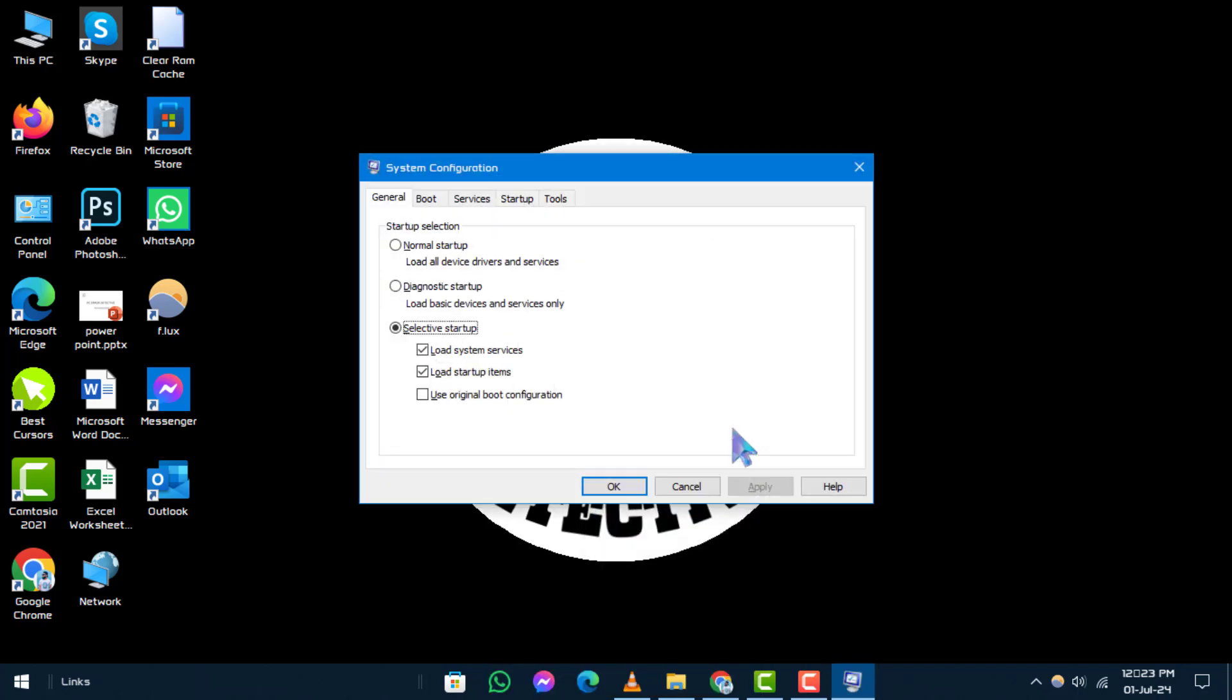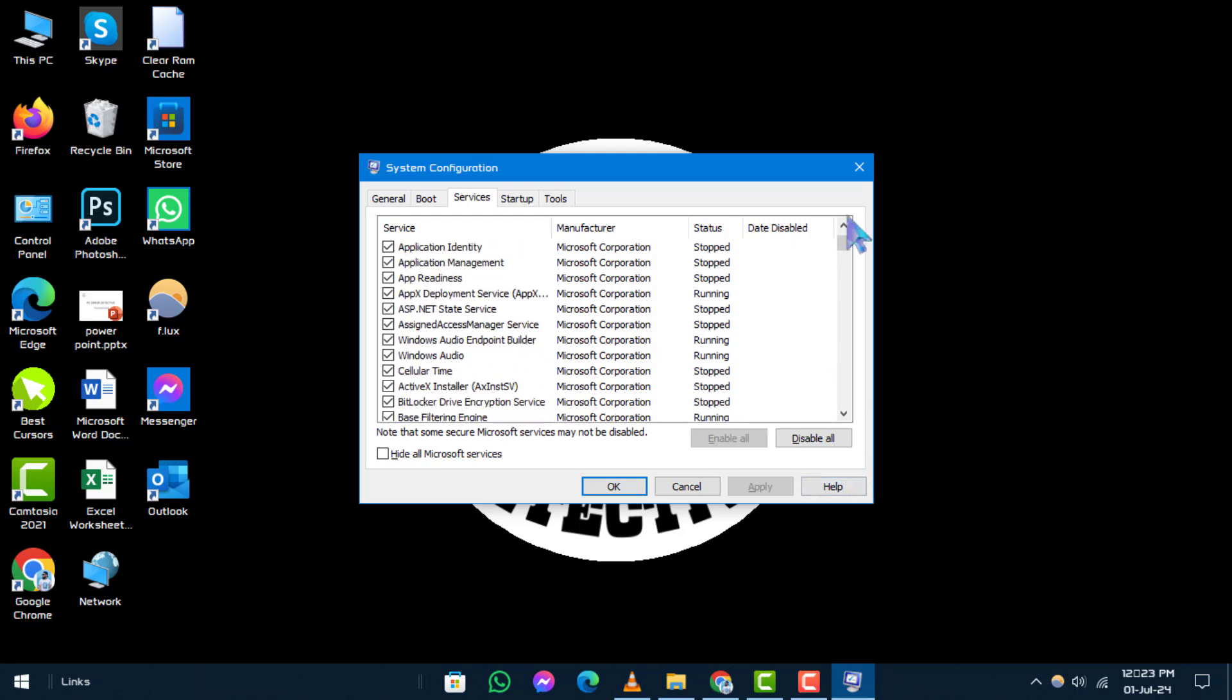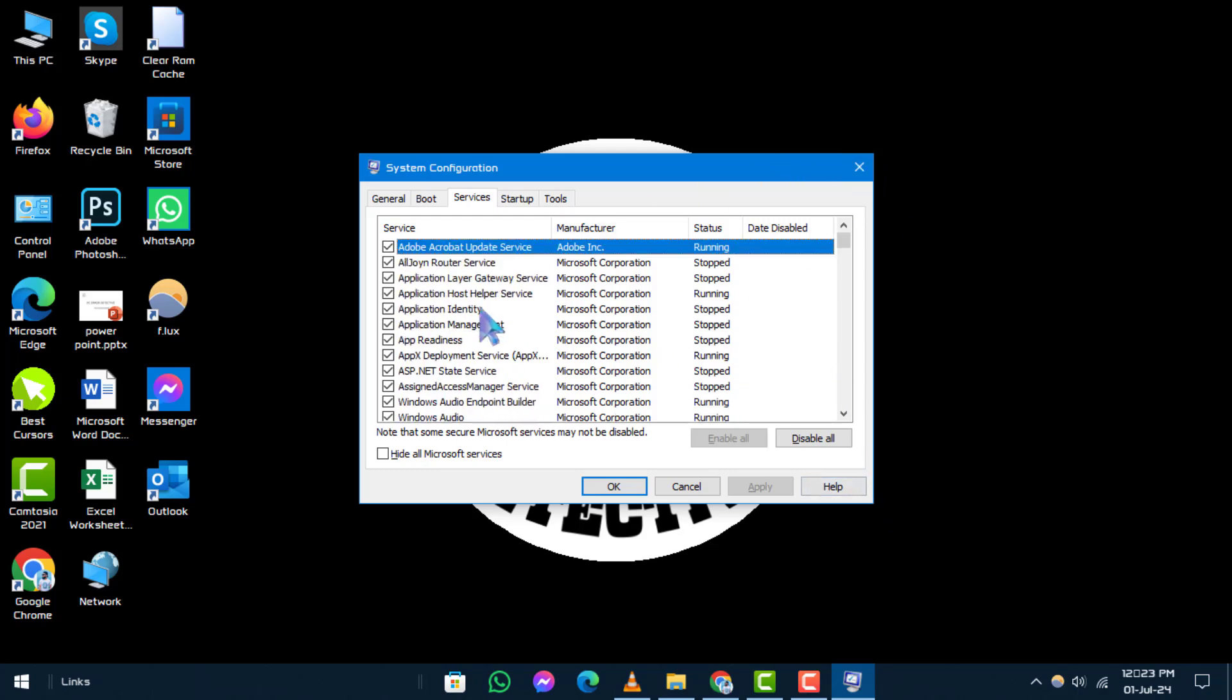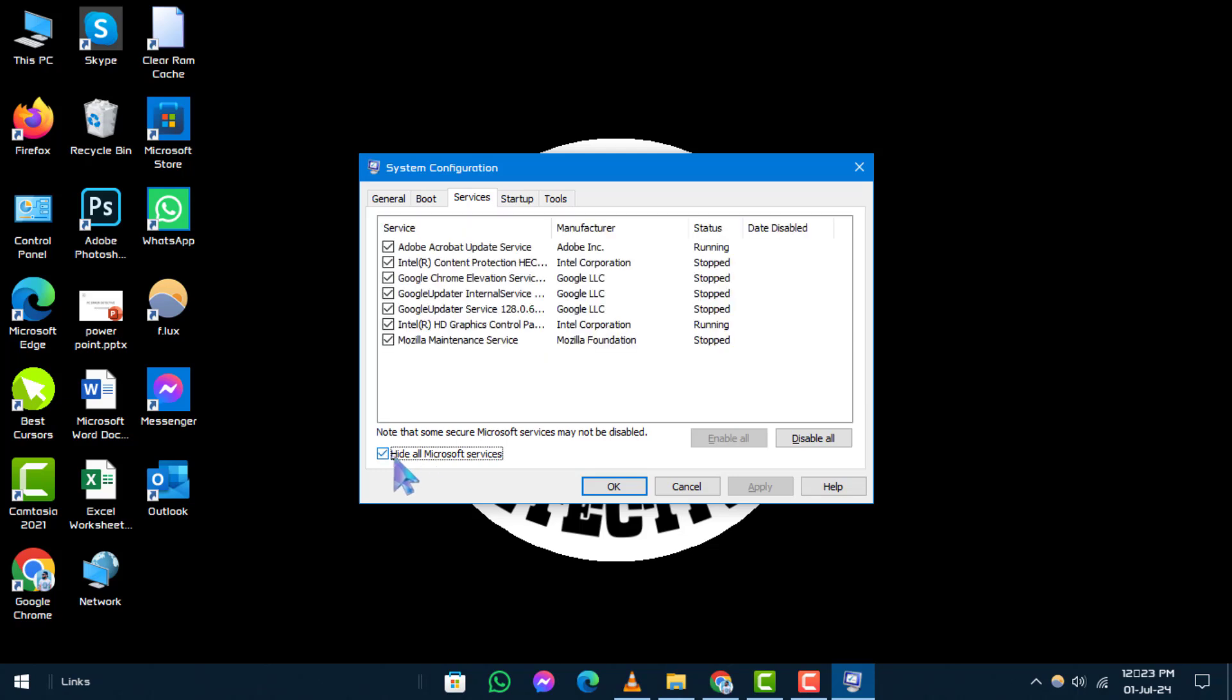Step 2. In the system configuration window that appears, navigate to the services tab. Here, you'll find a list of services running on your system. To filter out Microsoft services from this list, check the box that says hide all Microsoft services.